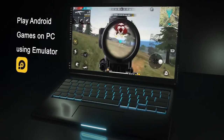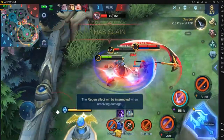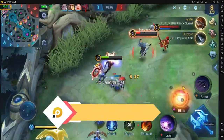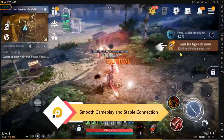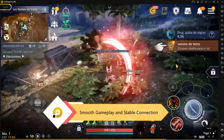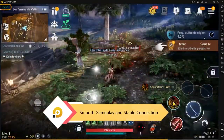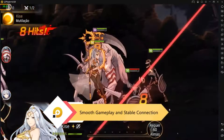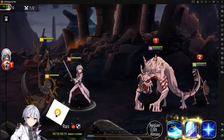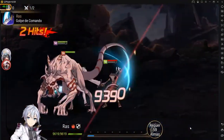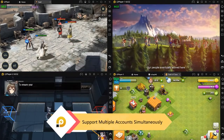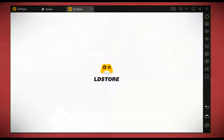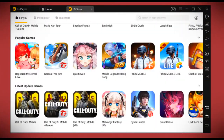LD Player is an Android emulator especially designed for gaming and a very powerful Android emulator that has been recently updated to version 4.0.3. LD Player is fully loaded with Play Store so we can access all of our gaming apps. In this emulator, we can also have LD Store which is fully loaded with games and other Android apps.